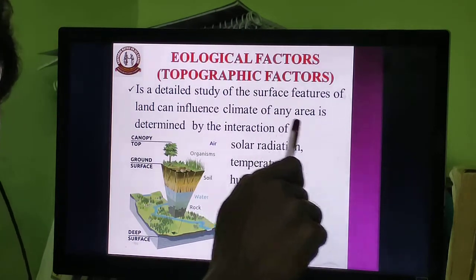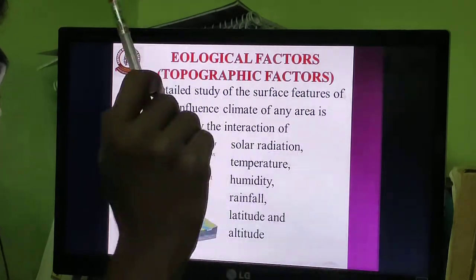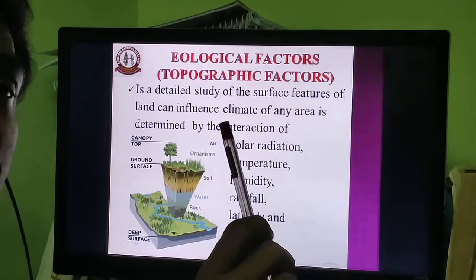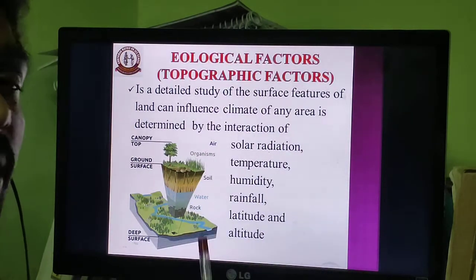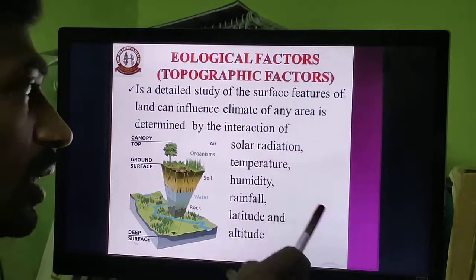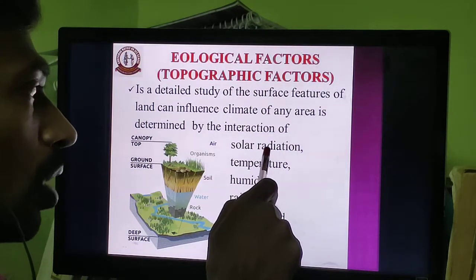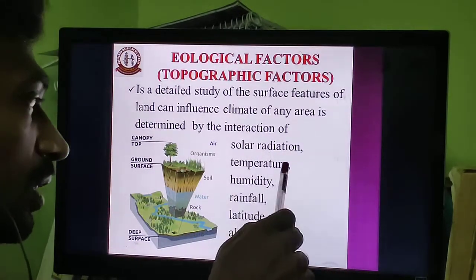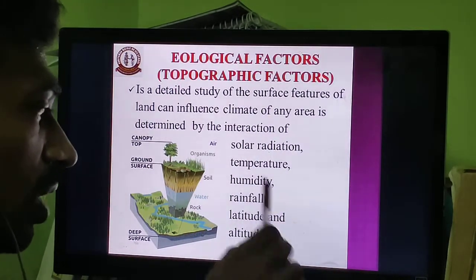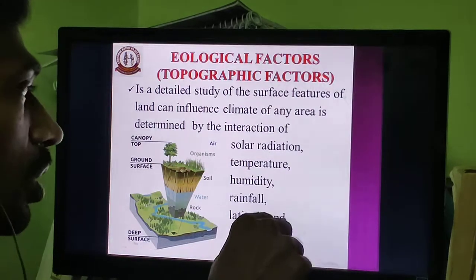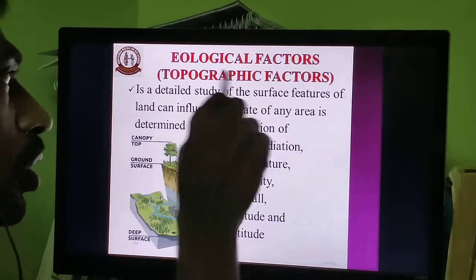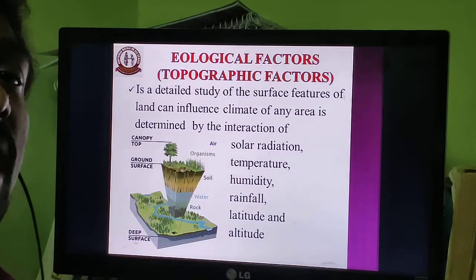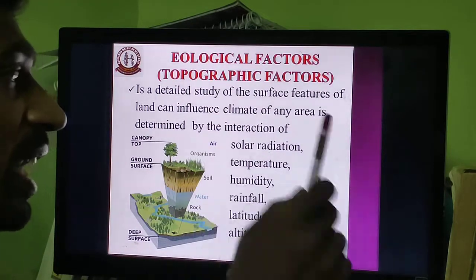For example, in a xerophytic condition such as desert land, high temperatures are present due to the interaction of solar radiation with the earth's surface. The topographic factor is not directly linked with the activity of the living organism — it is an indirect factor.